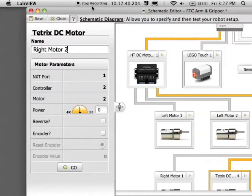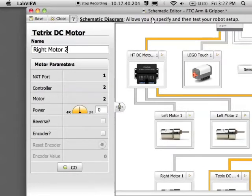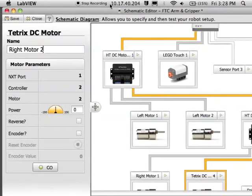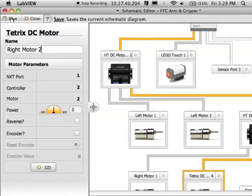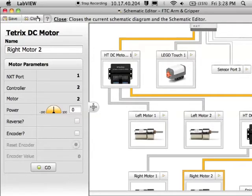Again, name those motors, and you may, again, want to enable them to be in reverse, or if you are using a shaft encoder, you might want to give that information as well. Make sure you save your schematic diagram. Go ahead and close it. Now we are ready to start programming.